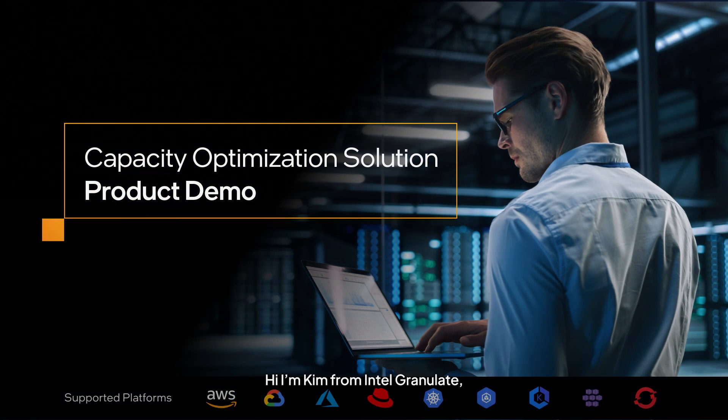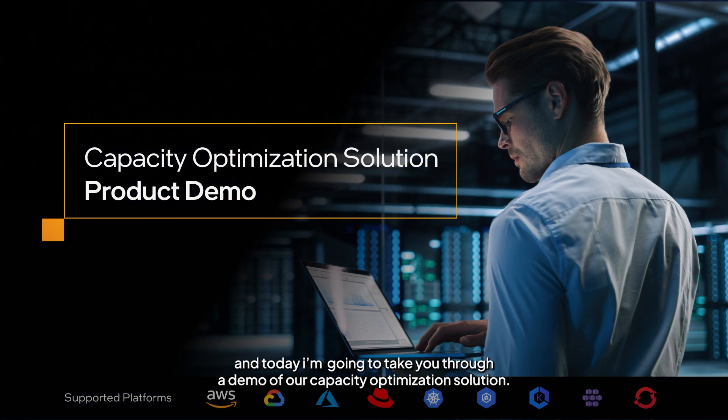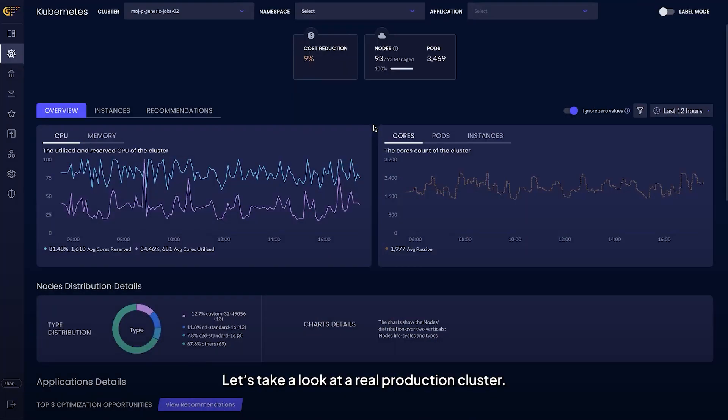Hi, I'm Kim from Intel Granulate and today I'm going to take you through a demo of our capacity optimization solution. Let's take a look at a real production cluster.